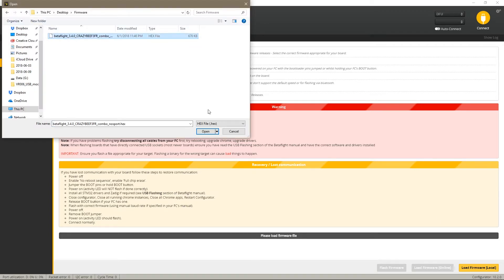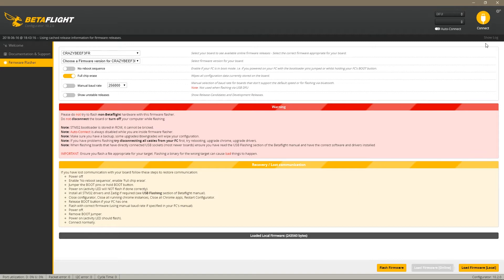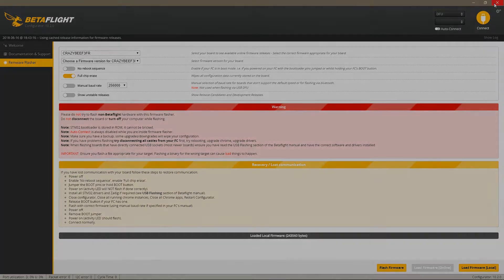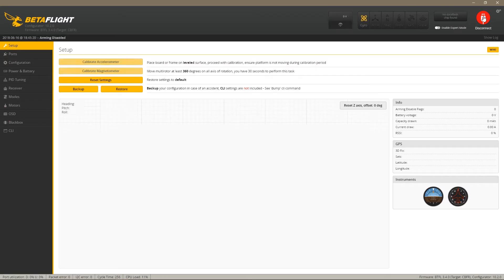Now you click on load firmware local, select the firmware, click open and then flash firmware. I've already done it so I don't need to do it again. Keep in mind that this will completely remove all your settings so after that you need to reconfigure your micro.